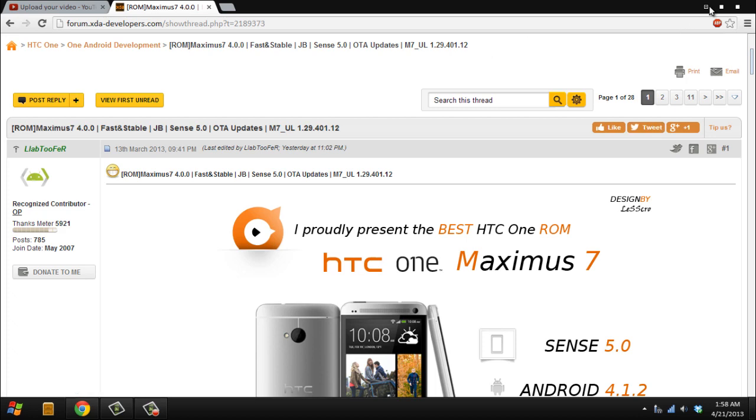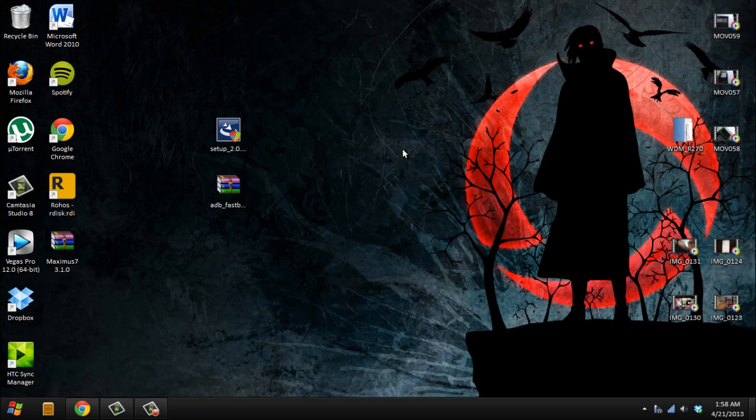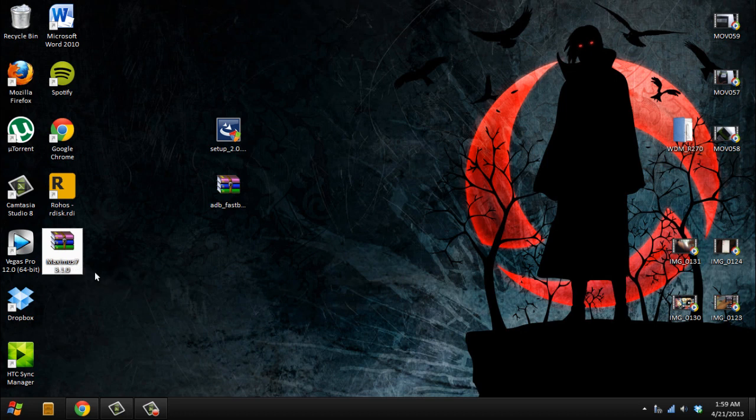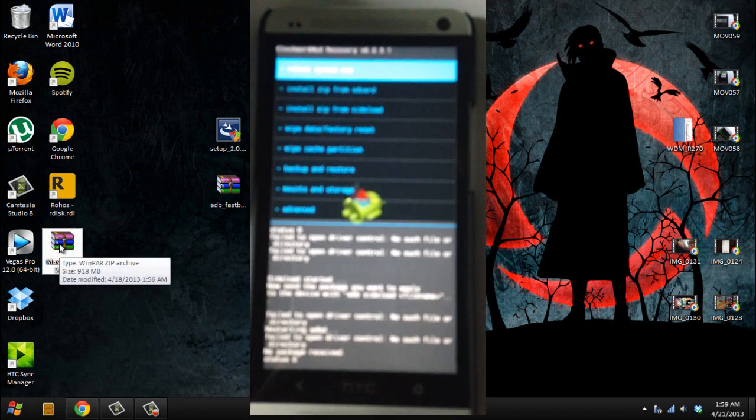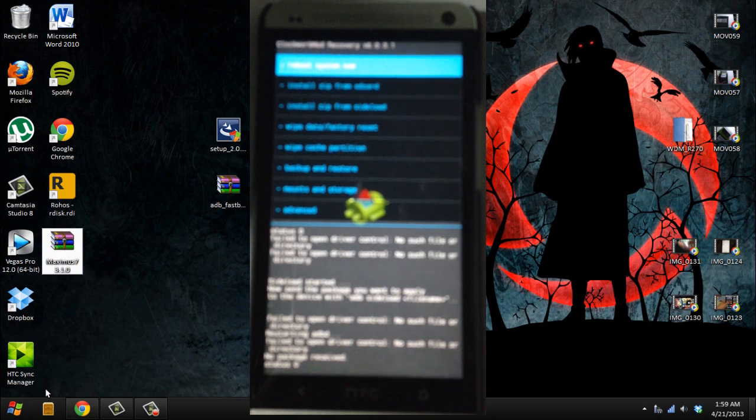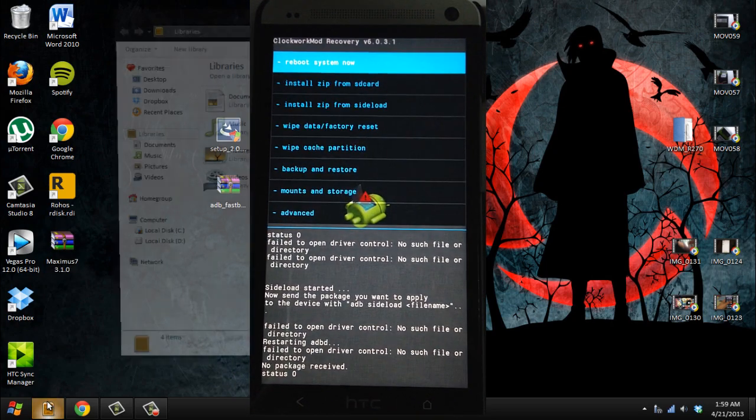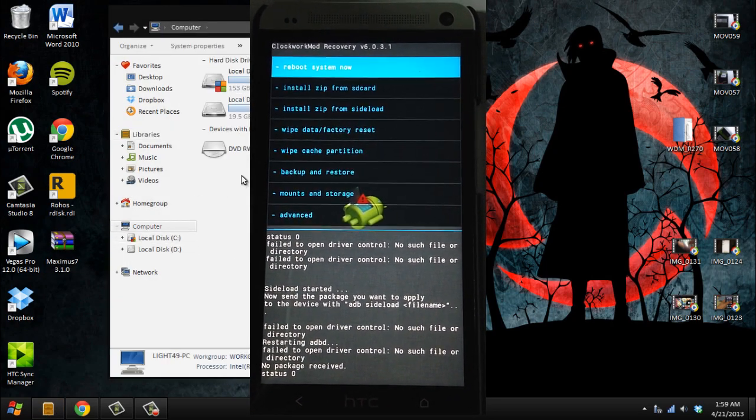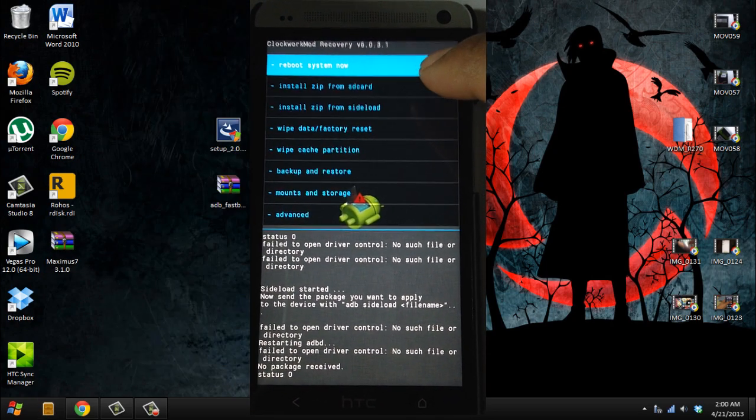I recommend this one for now. You download his ROM that I'll provide the link in the description. This is the one I'm using right now. What you're going to do is just download it and drag and drop it to the SD card.